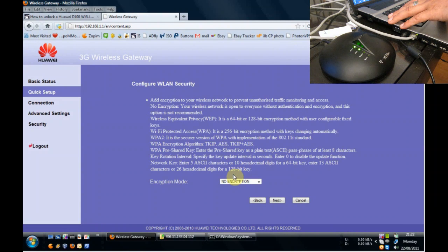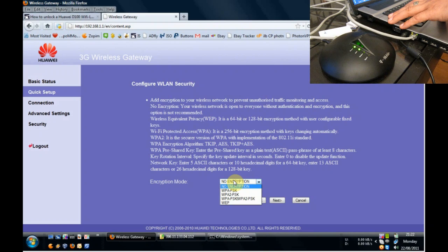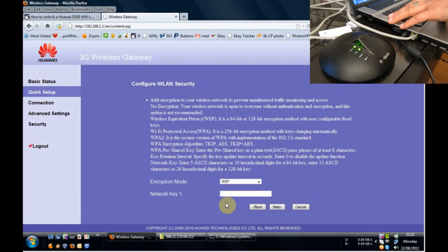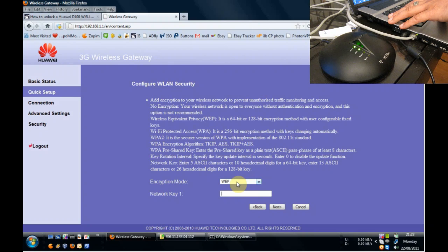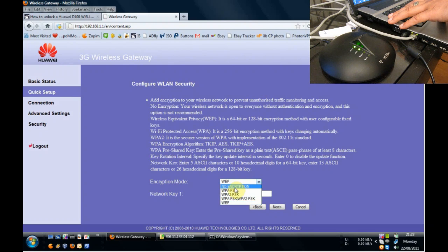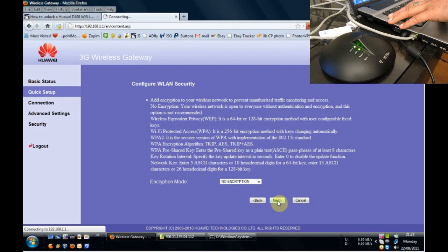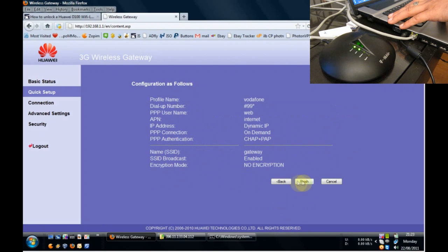It's advisable that you choose an encryption method, but for simplicity I'm just going to skip that bit. If you do choose an encryption method, you will just be asked what key you want to put in as your encryption key for your wireless. But we're going to put it into no encryption and choose Next and Finish.